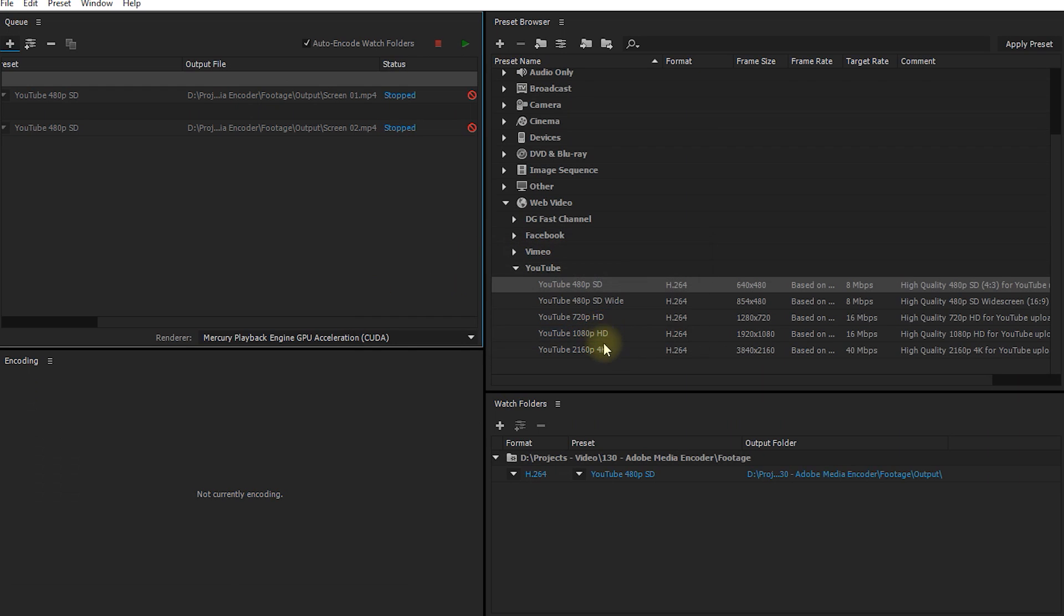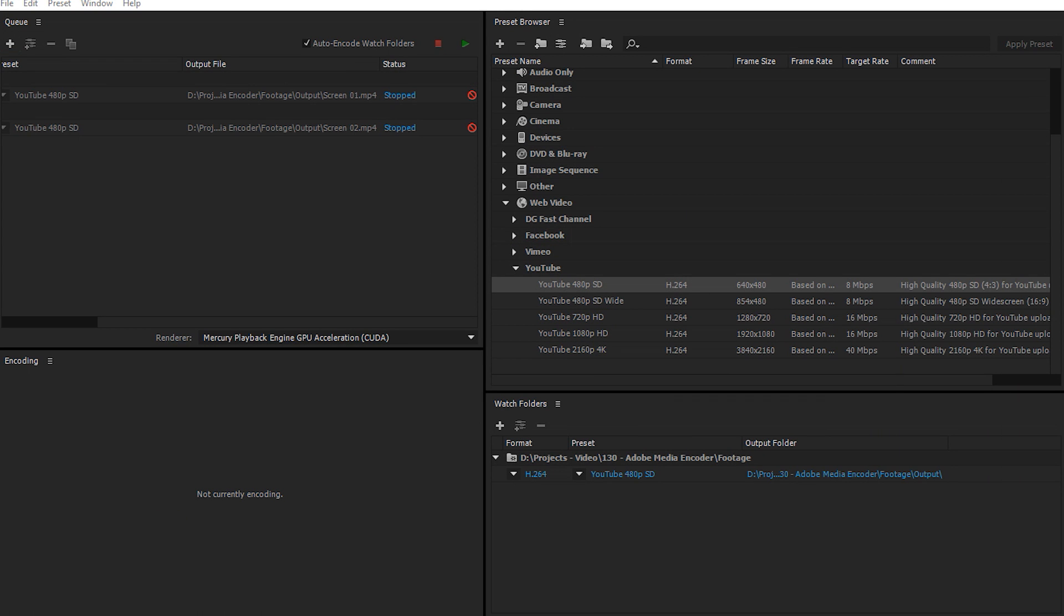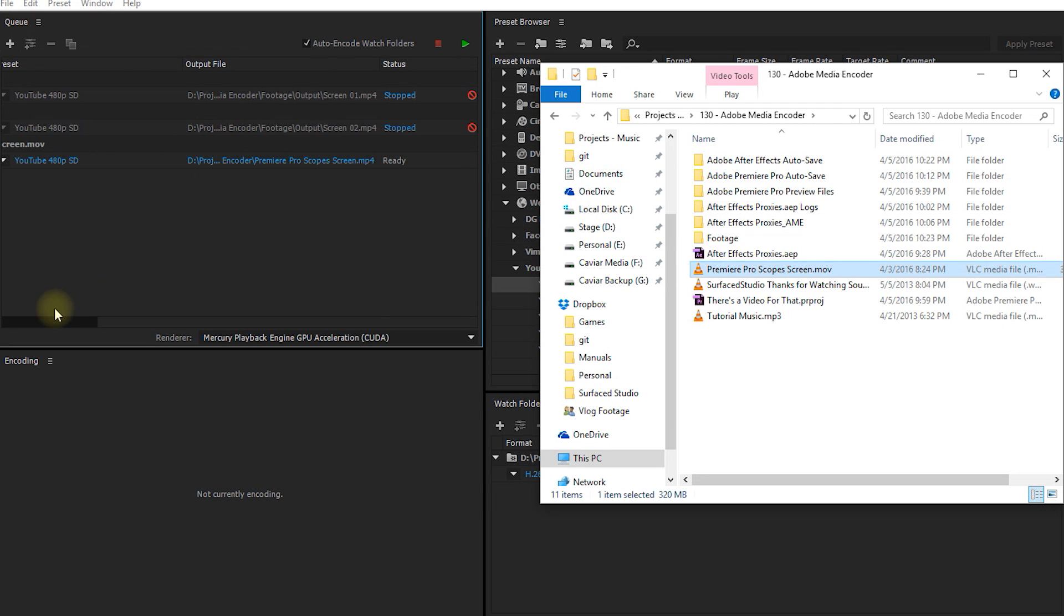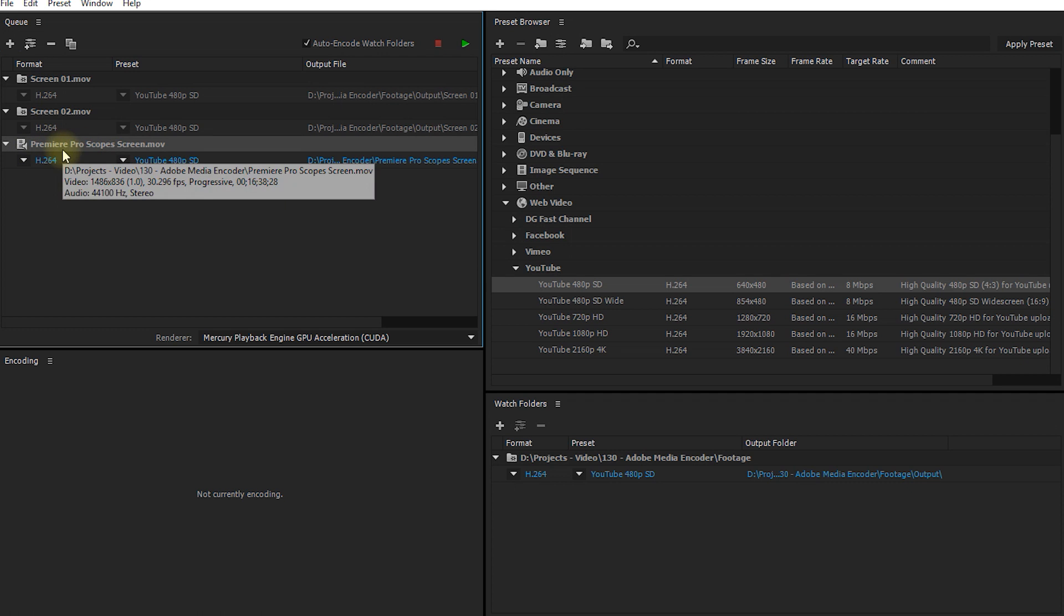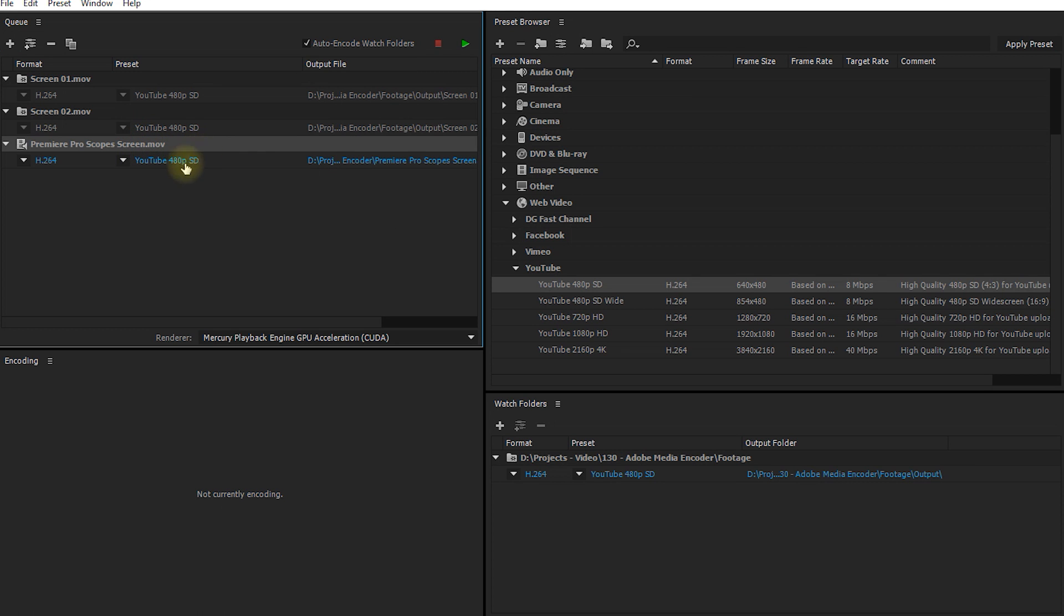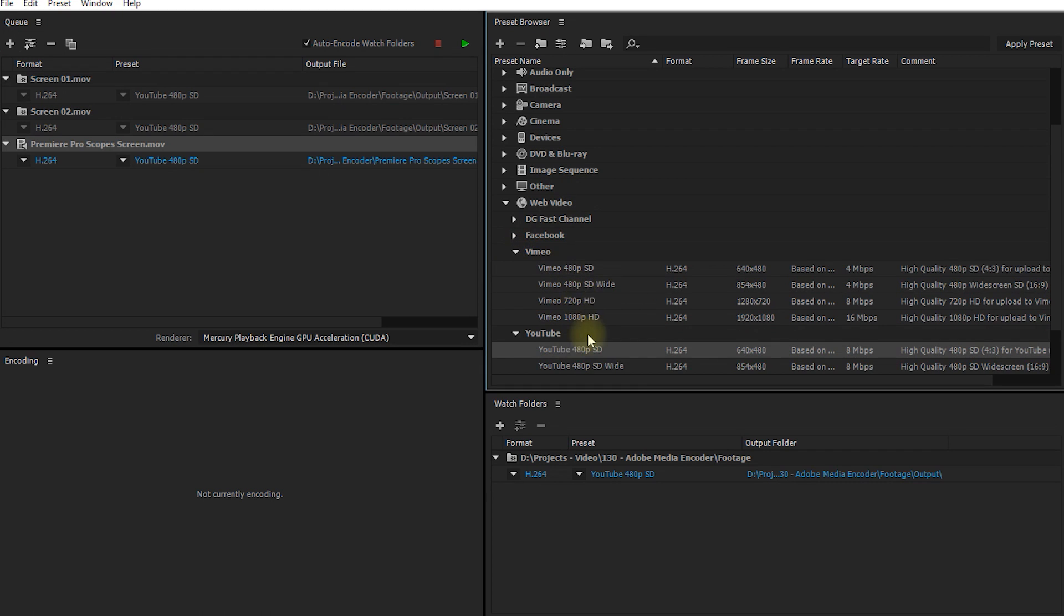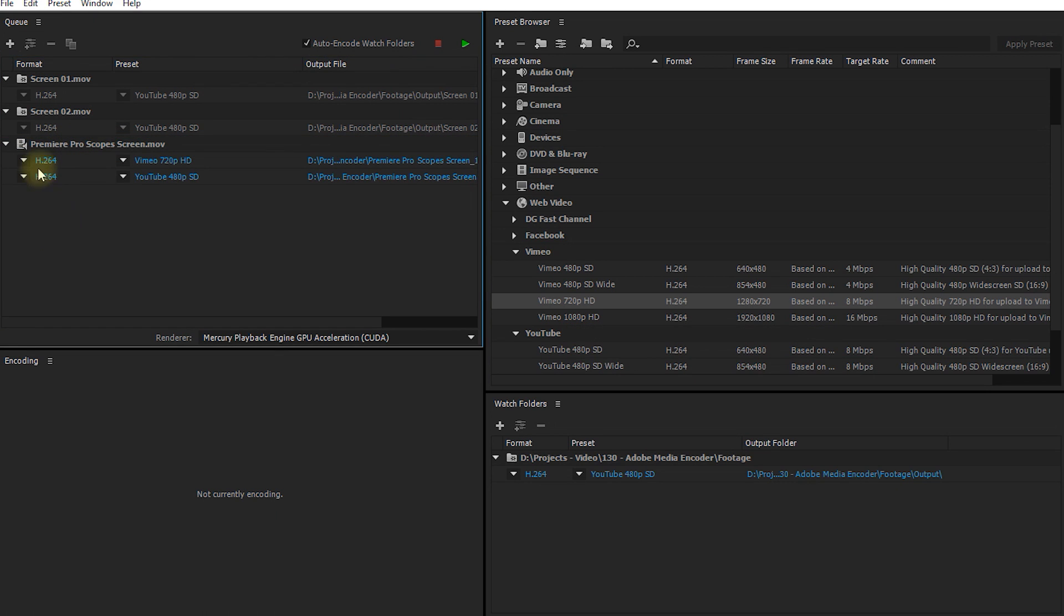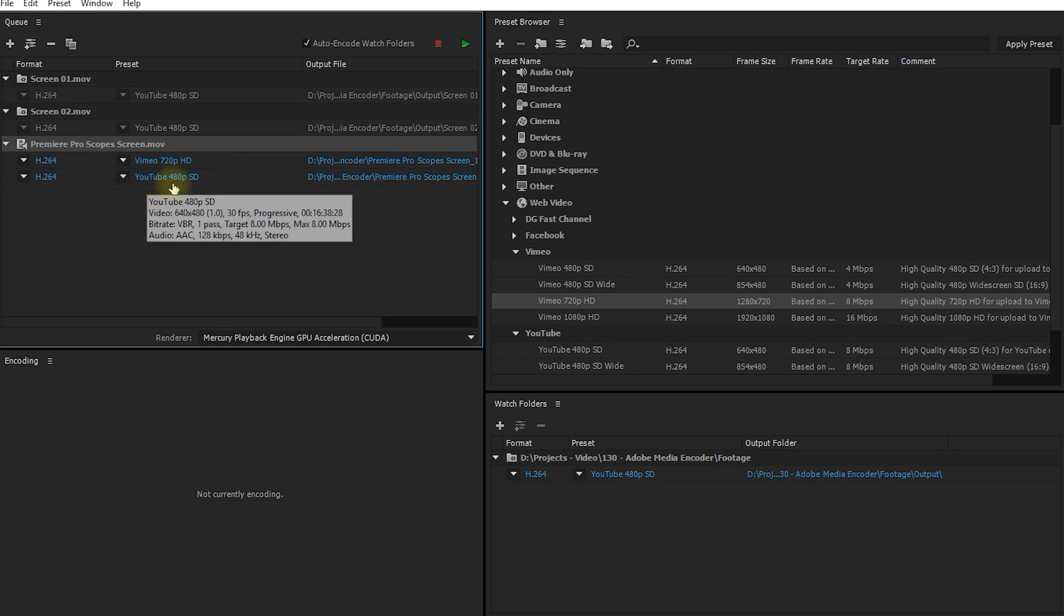One last quick tip before I let you get back to your life. You can actually apply multiple presets to a single item in your queue or to a single watch folder. For example, I have a Premiere Pro screen recording clip here right now that will get encoded with the YouTube 480p SD preset. However, let's say I want to create a second video as well of this rather than duplicating this item with a different preset. I can actually grab a different preset, let's say a Vimeo preset, 720p, and rather than dragging it onto the preset, I drag it onto the item itself. That will create a second export task. So this clip will now get encoded both with Vimeo 720p and as YouTube 480p.